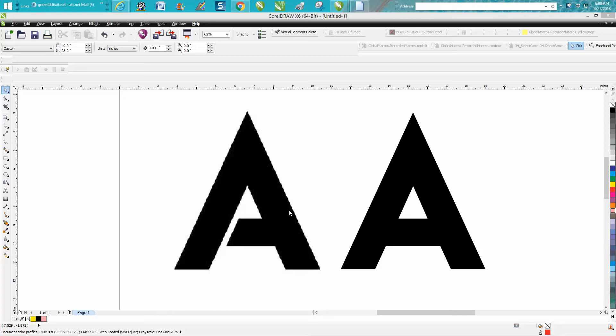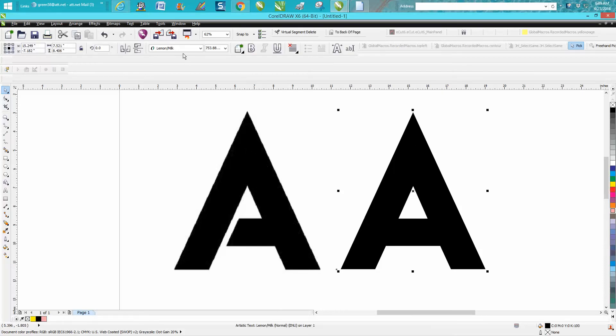They did know the font that was used, and she actually sent me the font. It's a pretty cool font called Lemon Milk. I did a little typing with it. I think it only comes in capital letters.